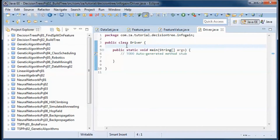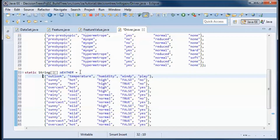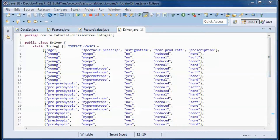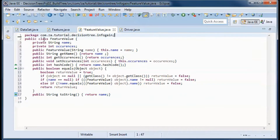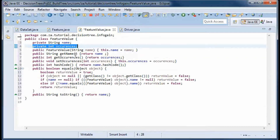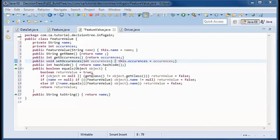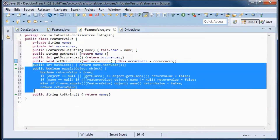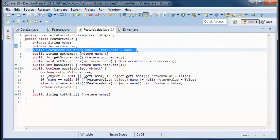This is the weather and the contact lenses data, and this is the code for the feature value class. It will have a name and a number of occurrences of that feature value, a get method for the name, and get and set methods for the number of occurrences. Since we will be comparing feature values against other feature values, we will have a hashCode and an equals method. The toString method will return the name of that feature value, and we will have a constructor that initializes the name.